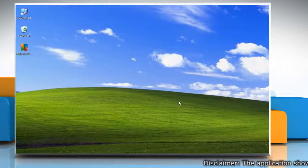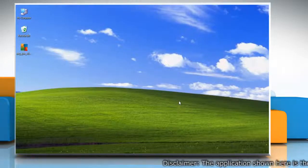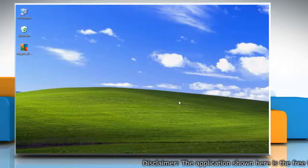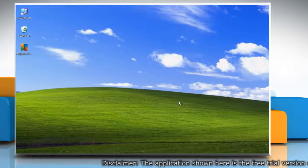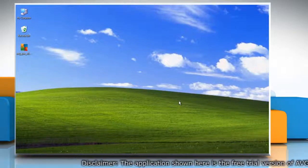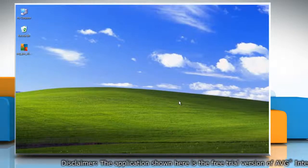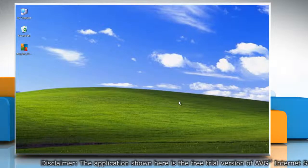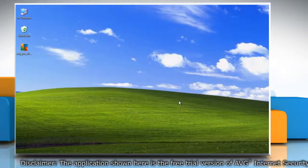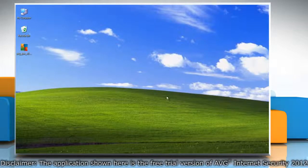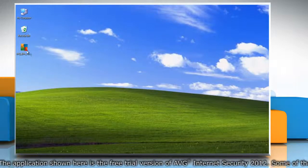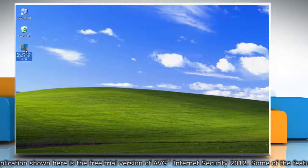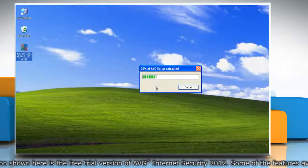Hi friends, here is how you can install AVG Internet Security 2012 on a Windows XP based PC. Download the setup file from the internet or get it in the form of an installation disk. Double click on the setup file to start the installation procedure.